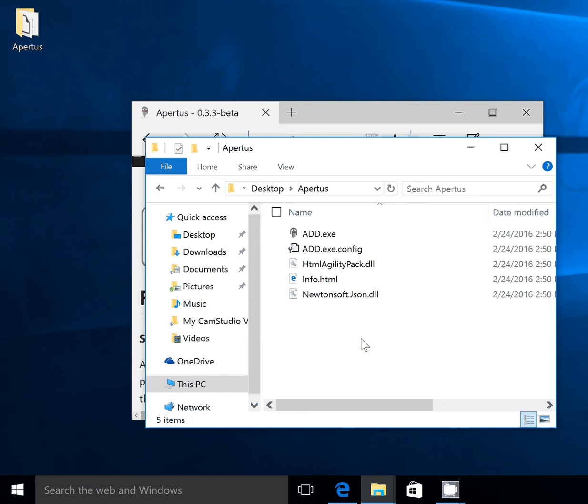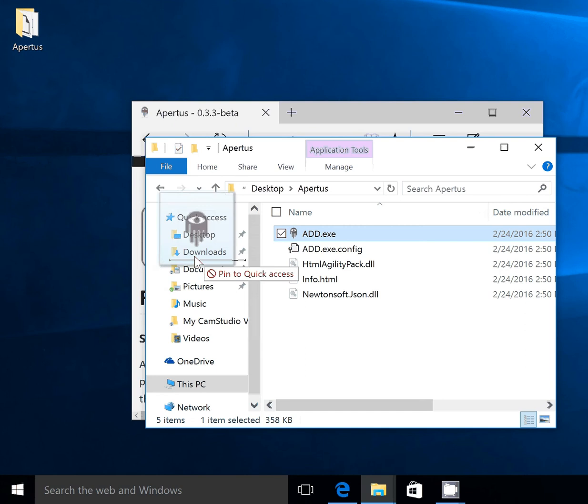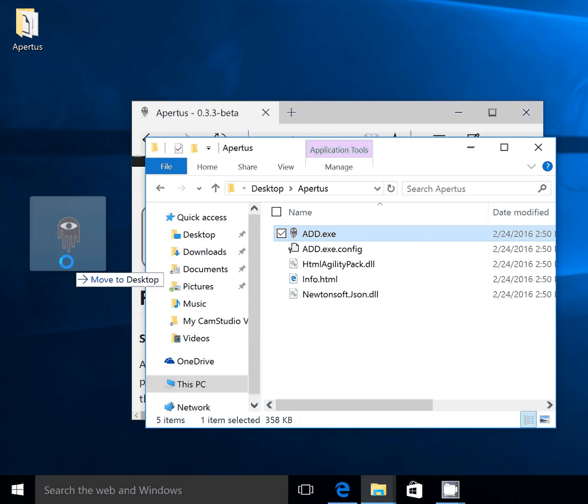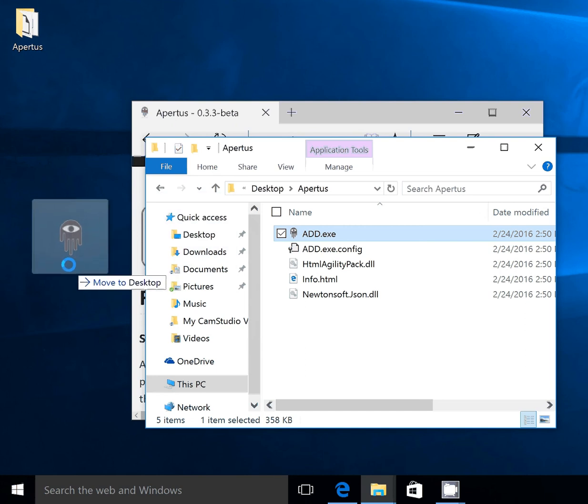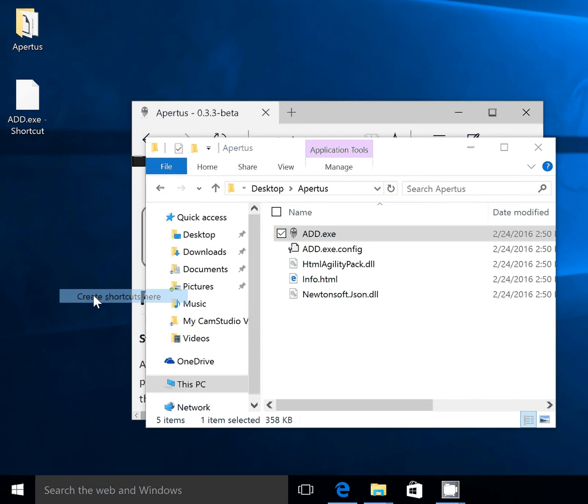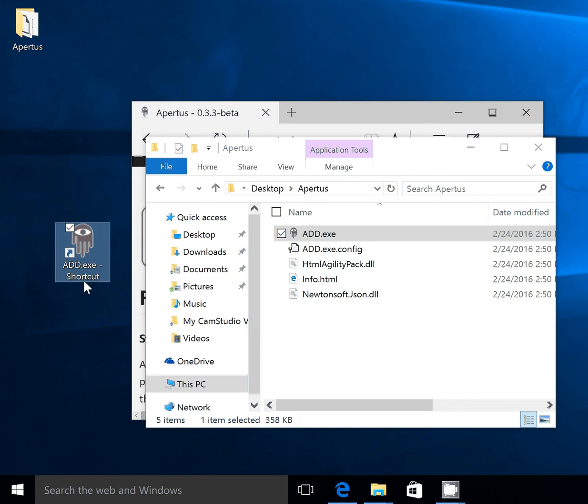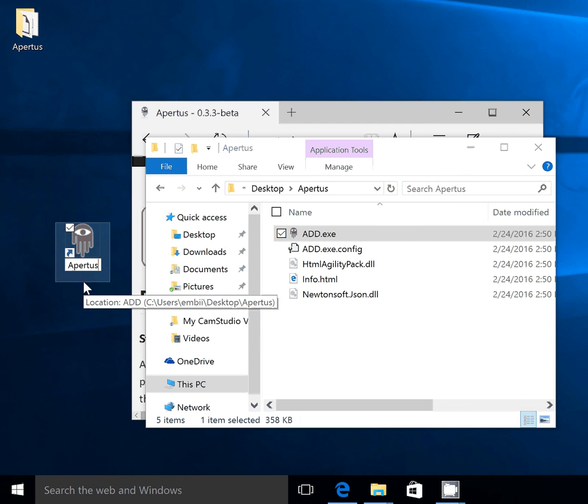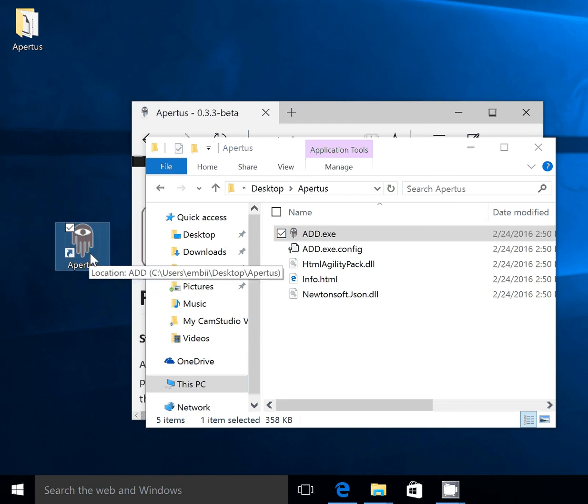You've installed Apertus. If you'd like to get fancy, you could right-click and drag the exe icon to your desktop and create a shortcut. That will give you a handy place to launch it from. But that's really all there is to it.